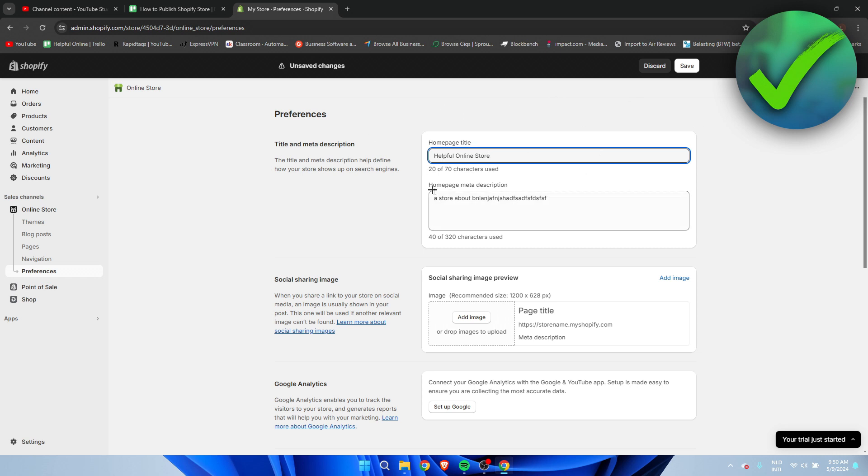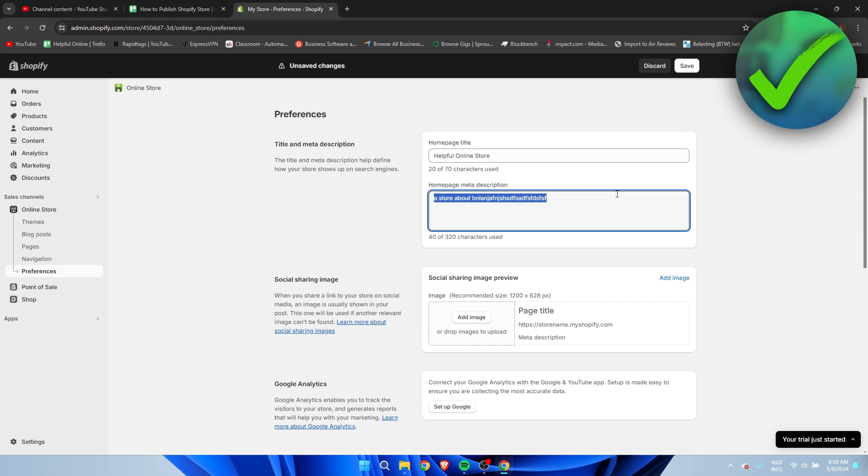So then you also need to add a home page meta description. So I just added this over here. Obviously you guys need to add actual good title and description.